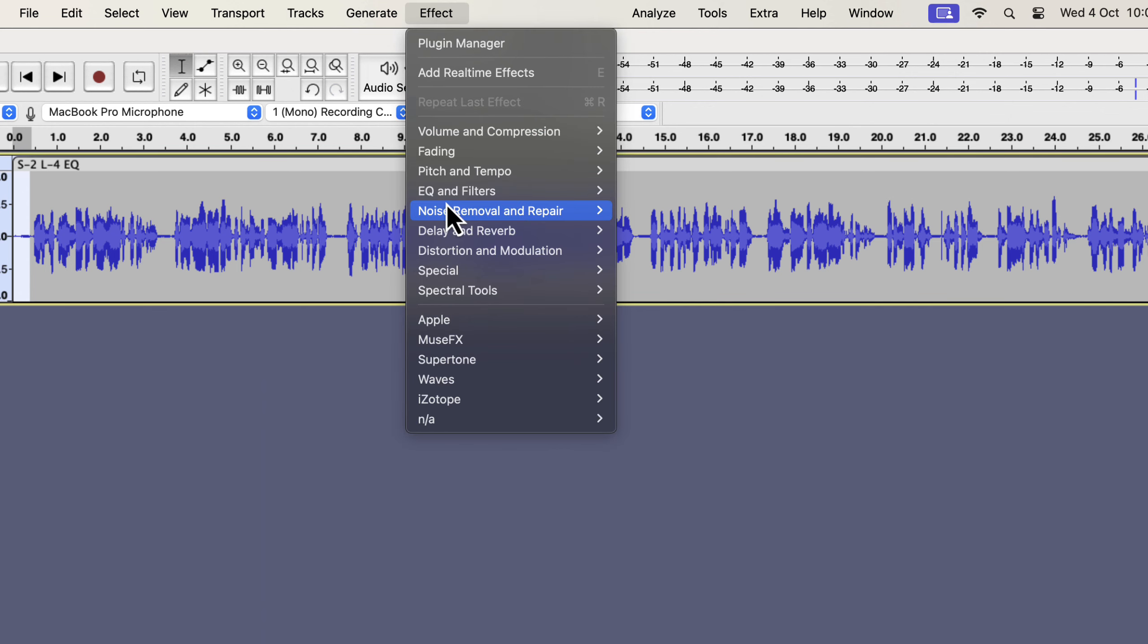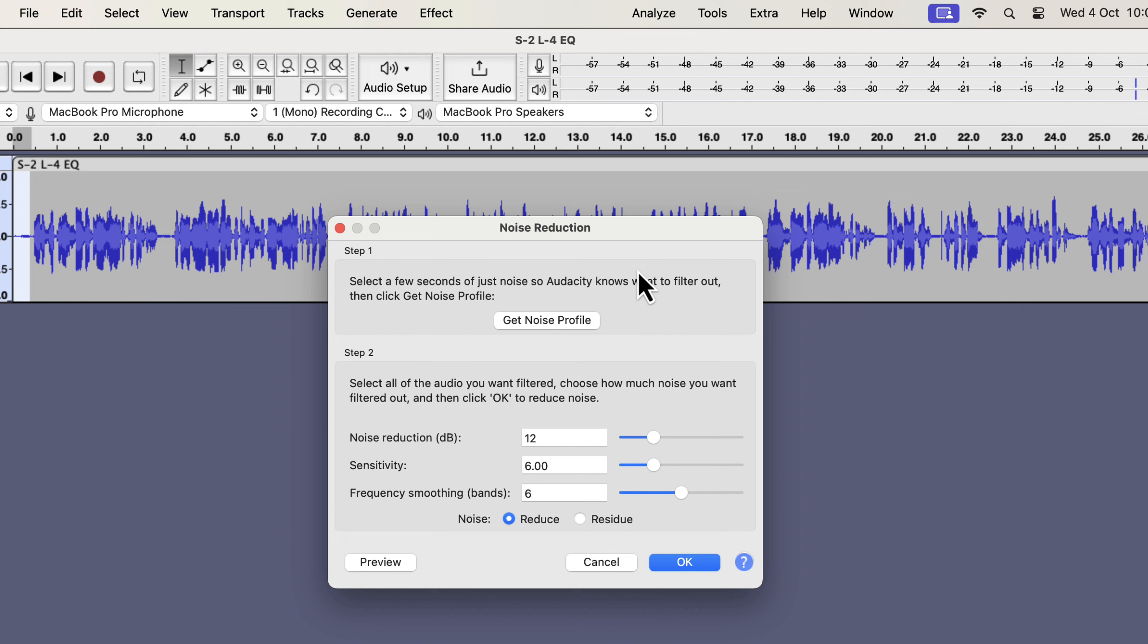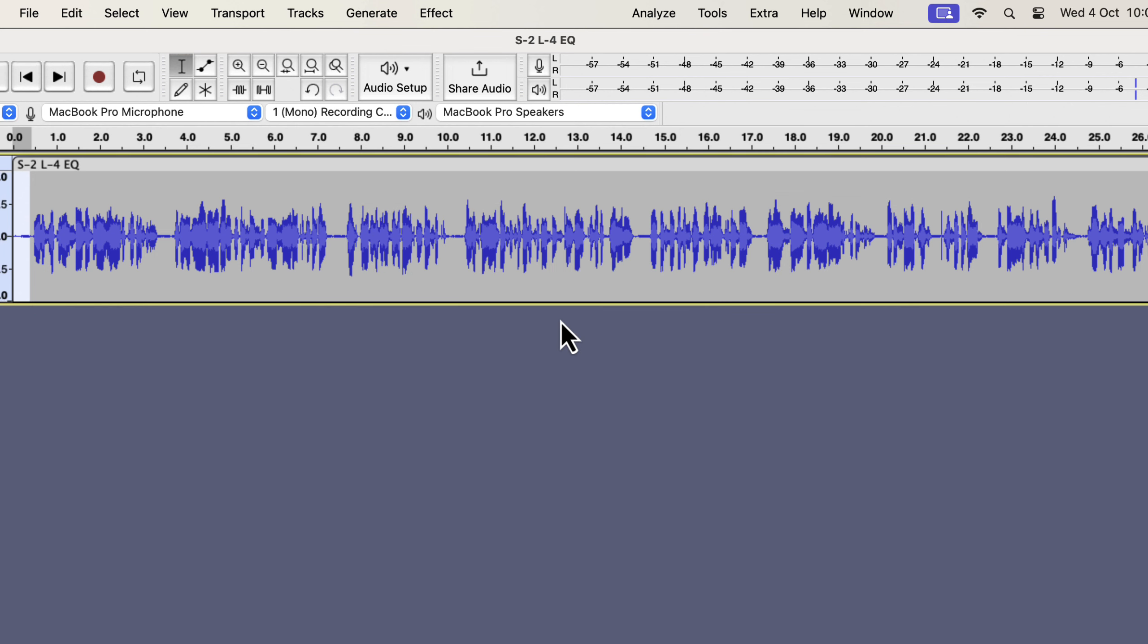Noise reduction is a two-step process. In step 1, you have to give Audacity the noise sample. Click on Get Noise Profile.